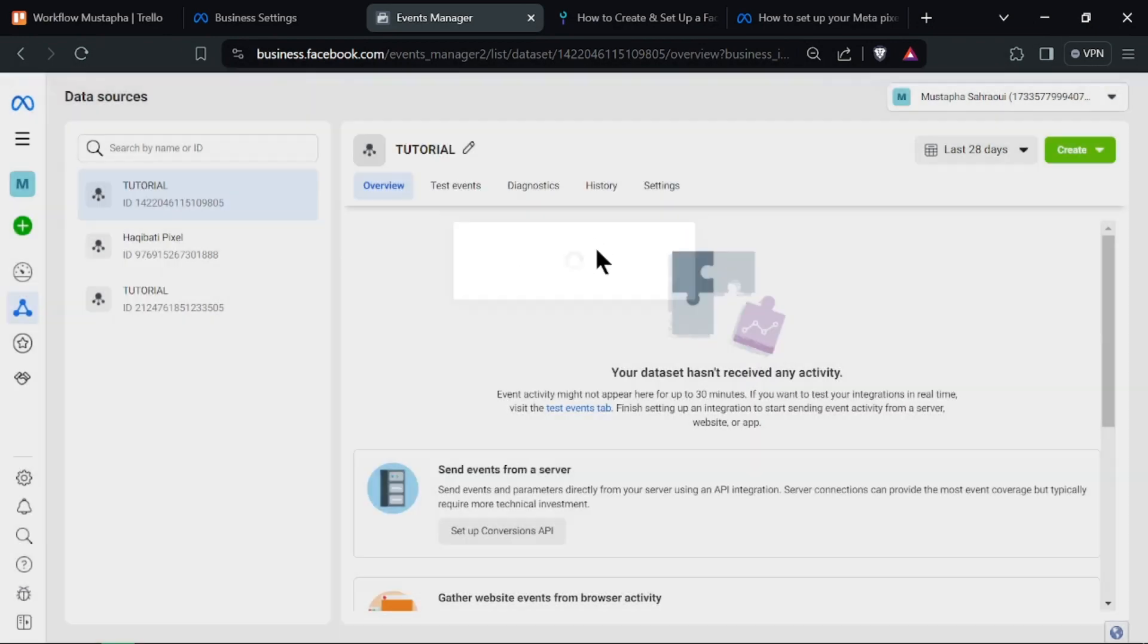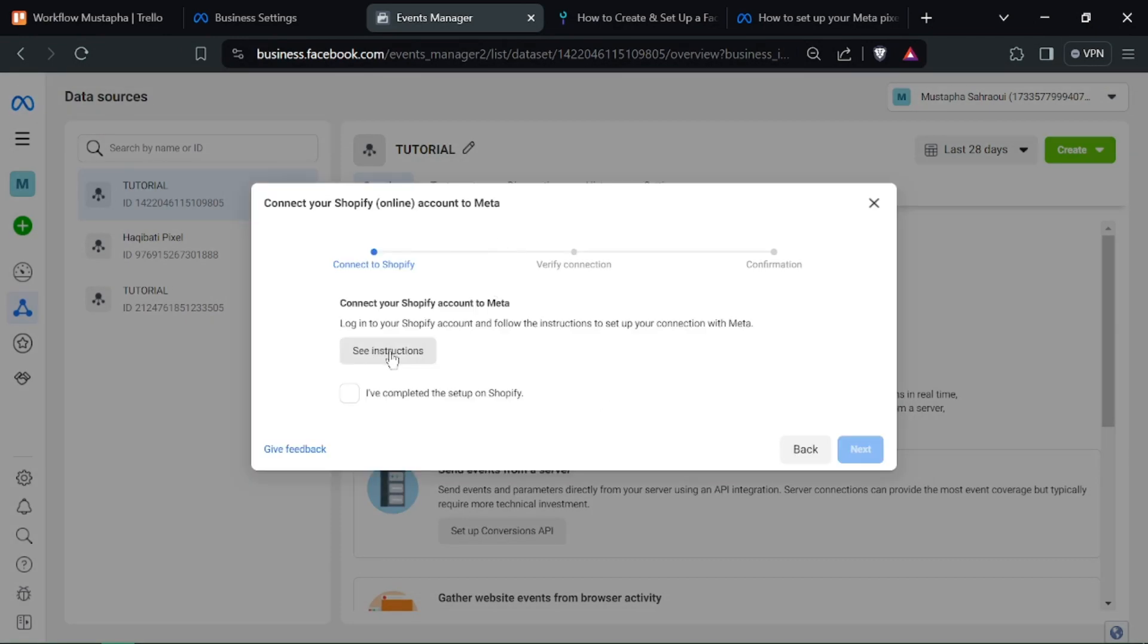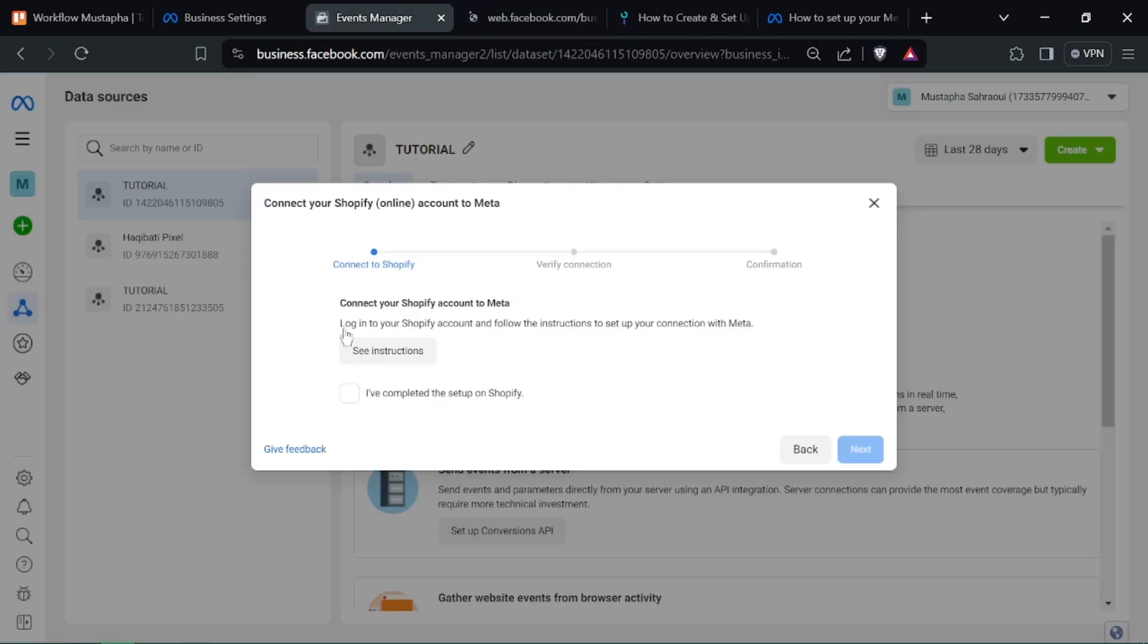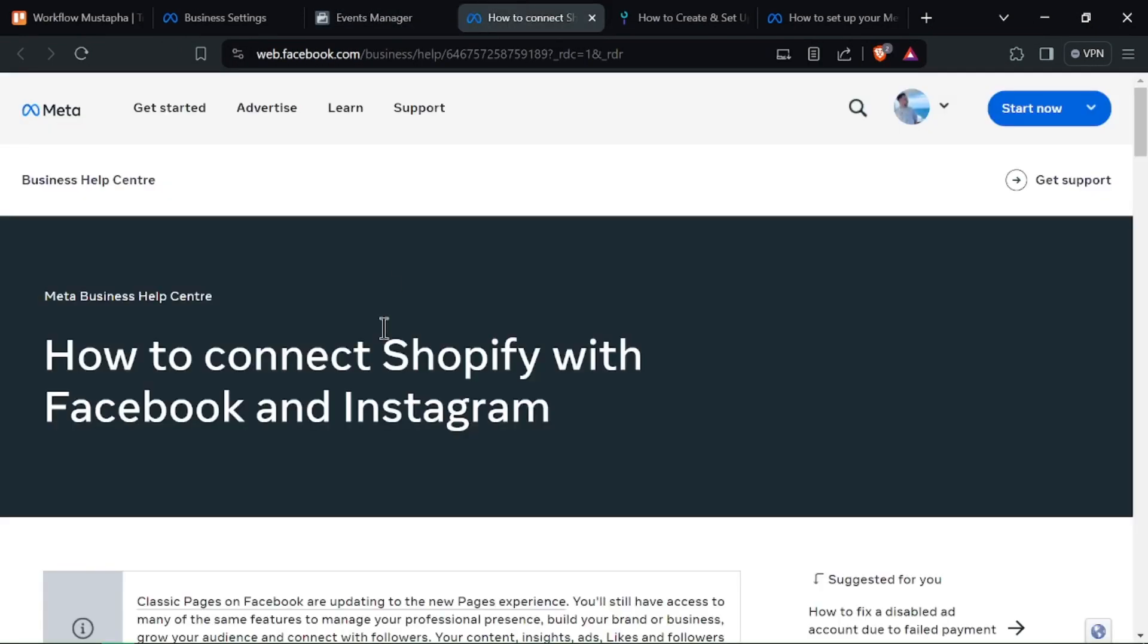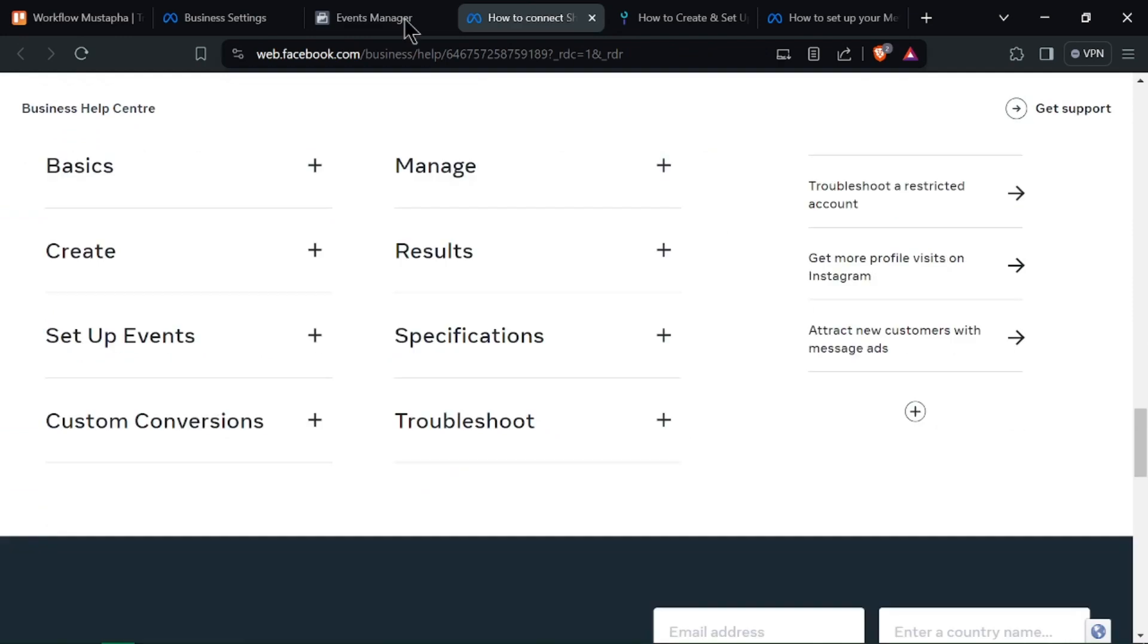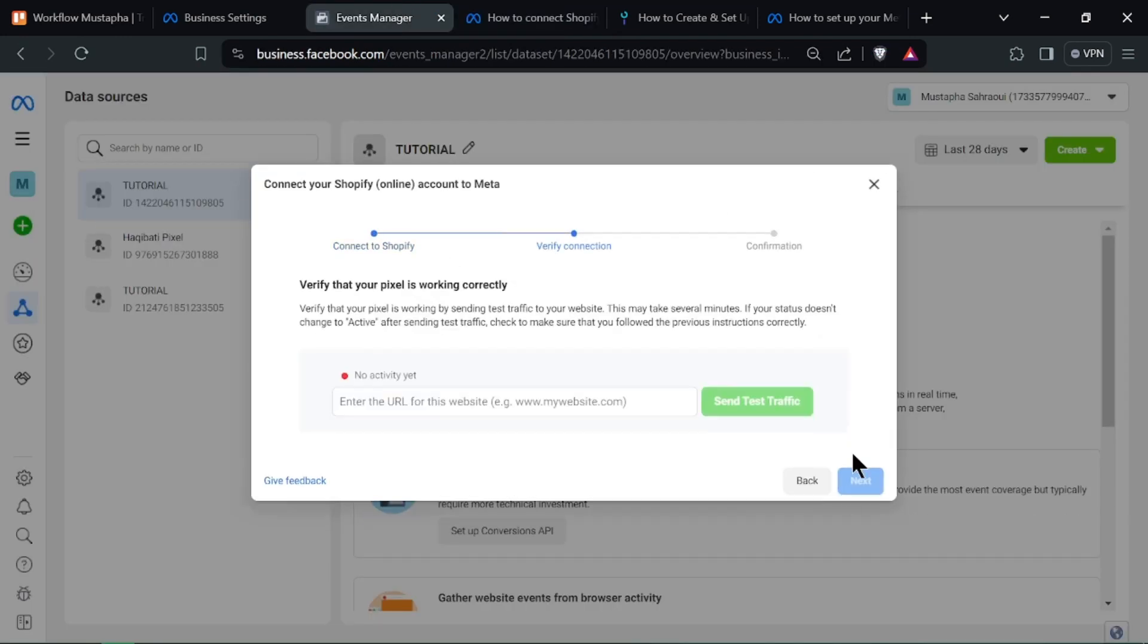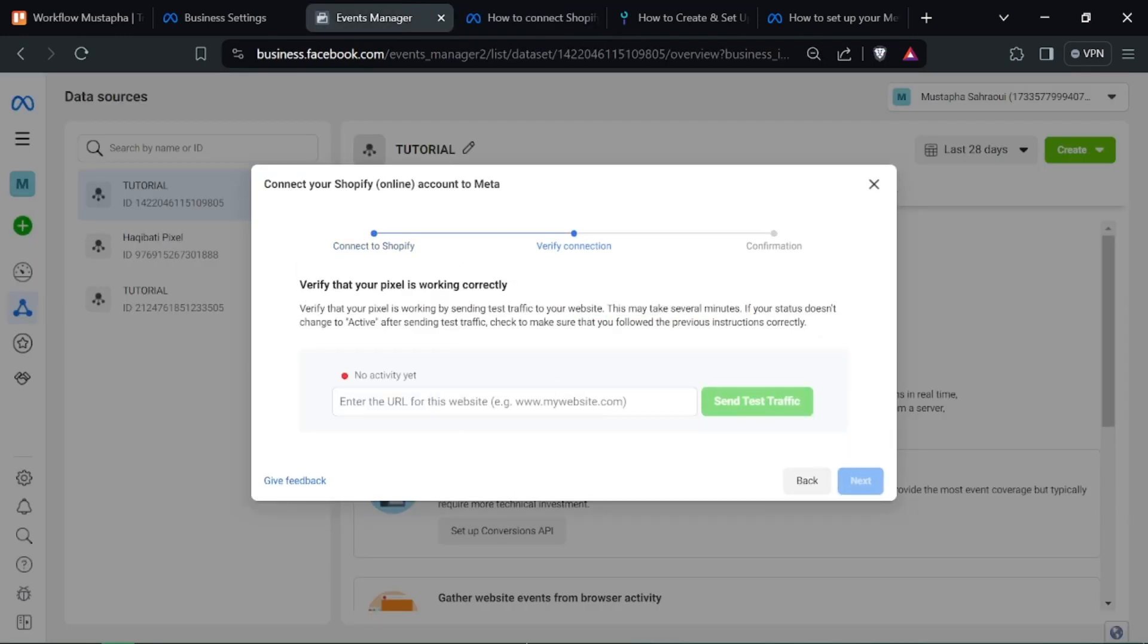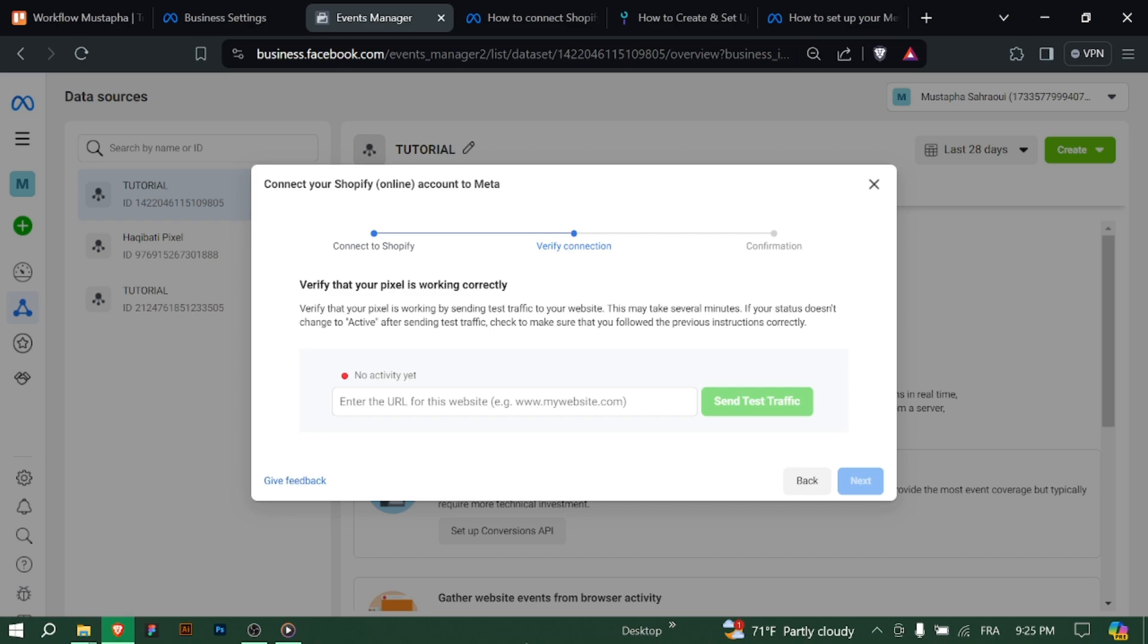And there you have it. You've successfully created a MetaPixel in Business Manager, and you are ready to track and optimize your website traffic. Happy tracking!